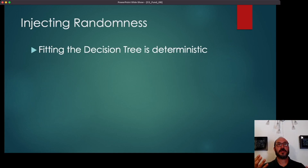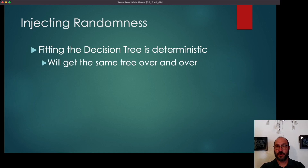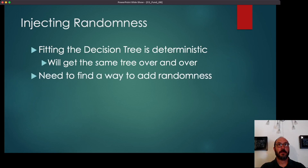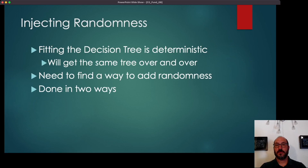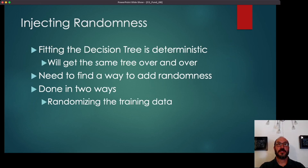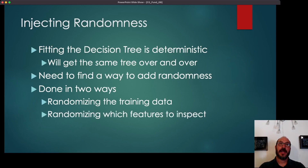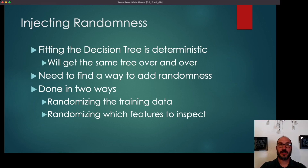One of the issues, though, is that the decision tree algorithm itself is deterministic. If you run the decision tree algorithm on a dataset over and over again, you're just going to get the same tree over and over. So you can't just run it 100 or 500 times and expect something different — we need to inject randomness somehow. The inventors of the random forest came up with two ways to inject randomness into the process of building decision trees: the first is to randomize the training data, so not using the exact same dataset every time; and the second is adding randomization into which features you inspect at each node.